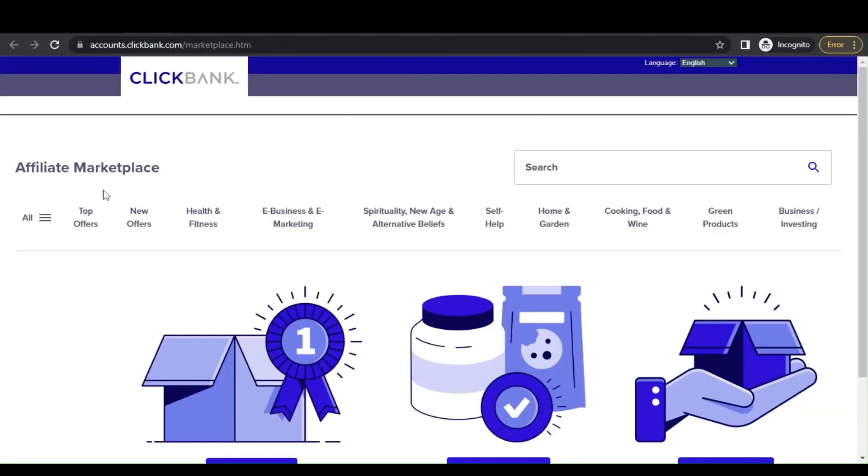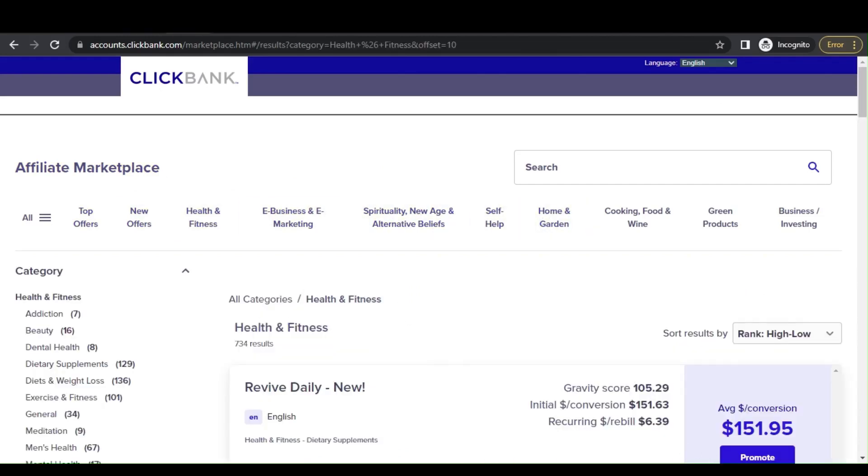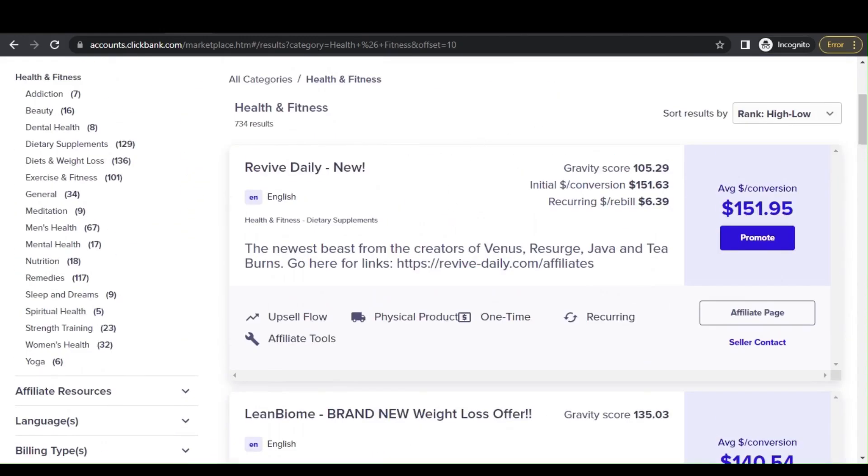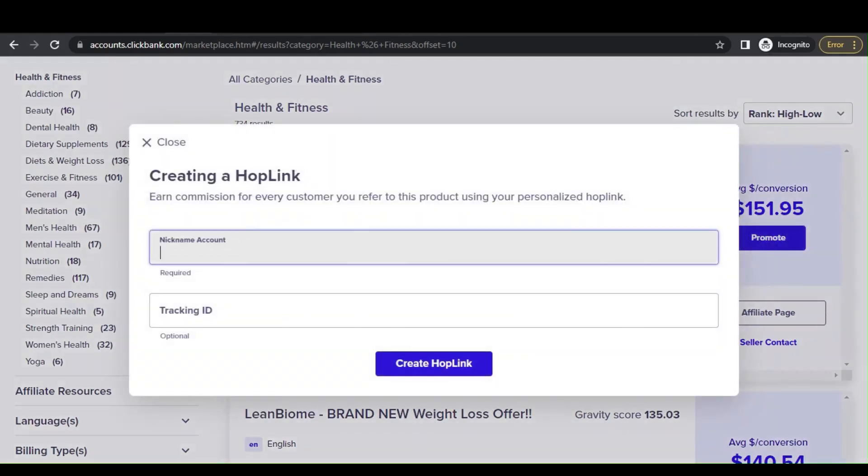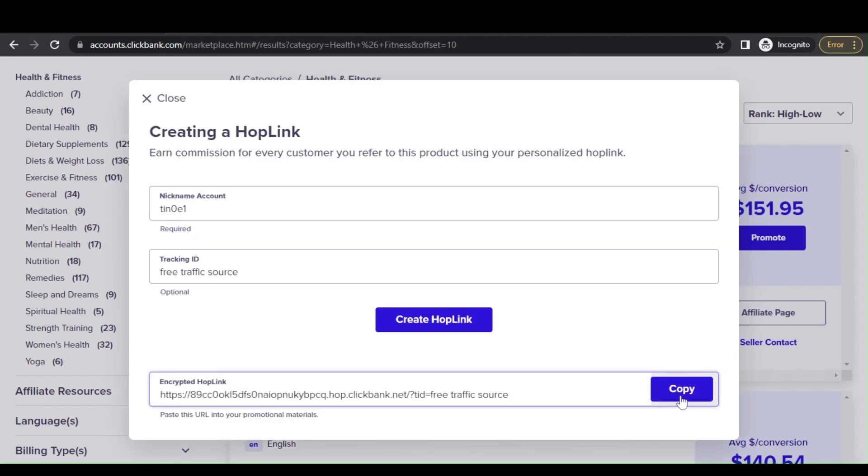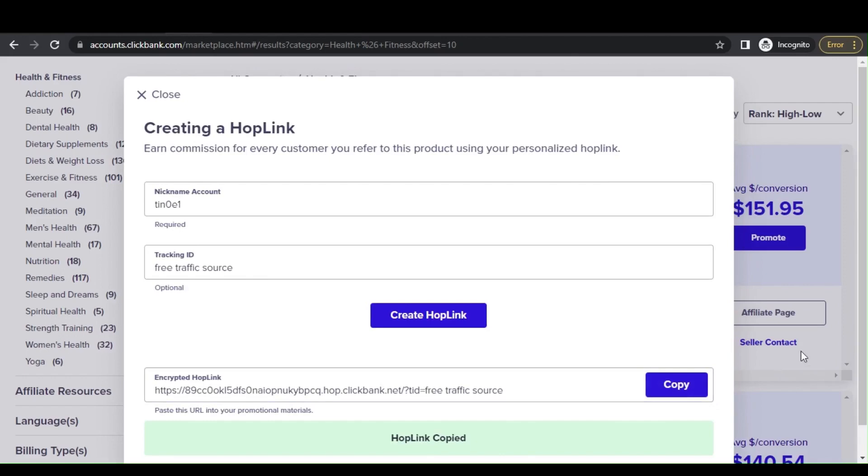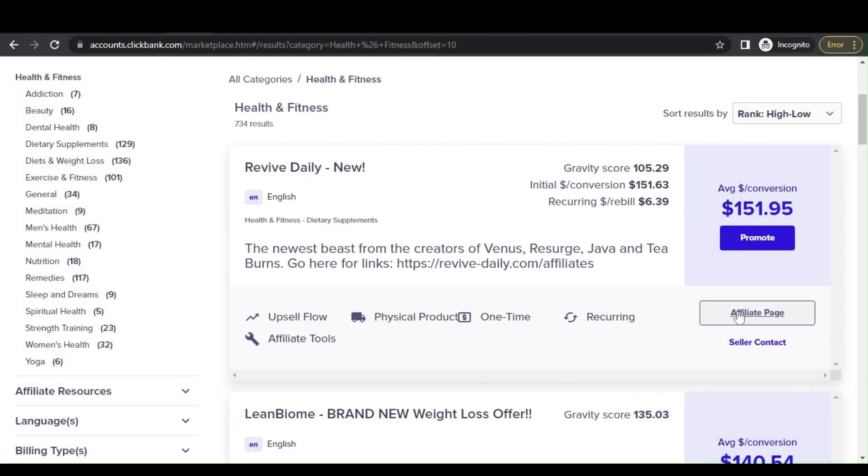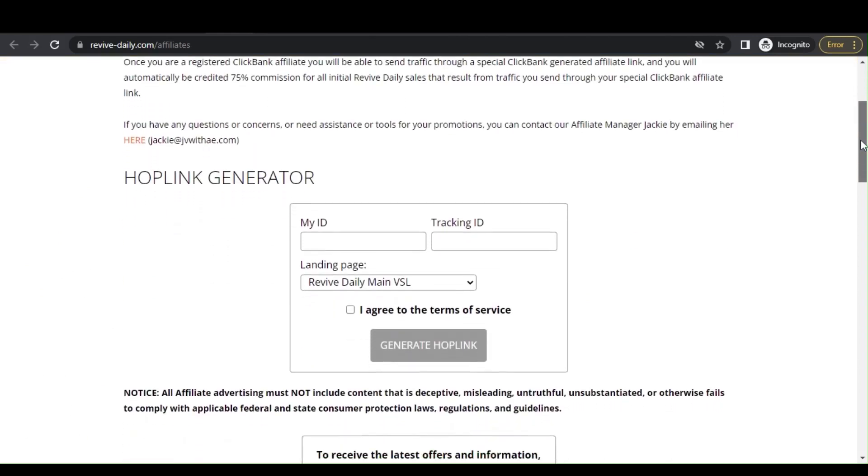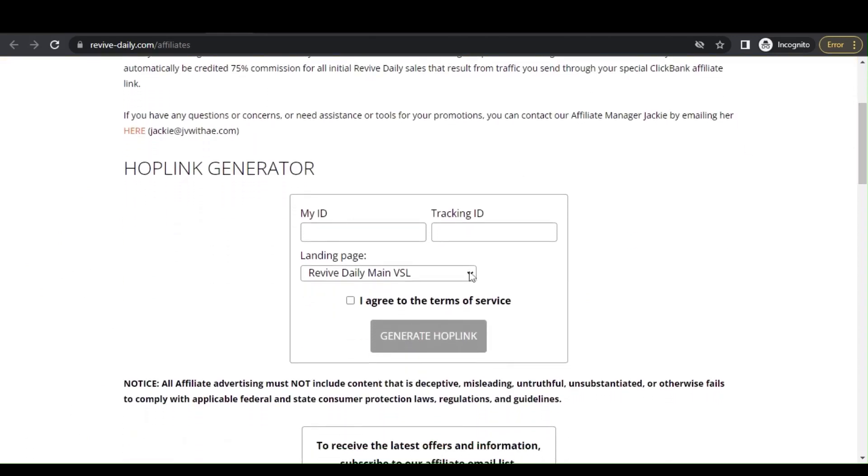Once your account is set up you can start browsing through the ClickBank marketplace to find products to promote. Now you've chosen your niche, look for a product with high gravity, a minimum of 20 is fine, that indicates they are popular and have a proven track record of sales. Most importantly, go with a recurring product. So I'll go for Revive Daily, this is a very good dietary supplement to promote at this time. If you want to promote this, all you have to do is click here, input your nickname and tracking ID, then generate your affiliate link. You also have the option to select another landing page.